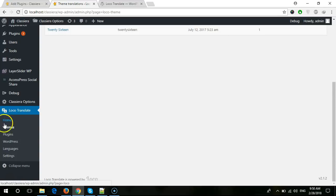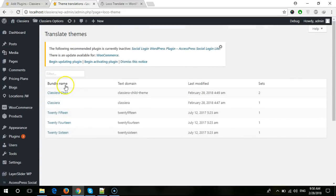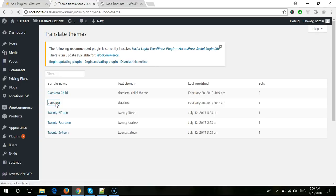From here you need to come to Themes. Right now we are going to translate a theme, so we will select Theme. From here you need to select which theme you want to translate. Right now I am using Classiera, so I will select Classiera.